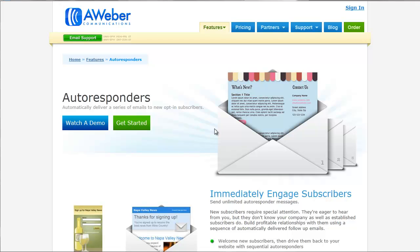Once somebody signs up to your newsletter or for your e-course, they're going to receive a list of emails spread out over a time that you define. No matter when they sign up, they're going to get the first email all the way through to the last, and you don't have to do a thing. Once they sign up, it's all automatic. So I'm going to show you how to set this up.